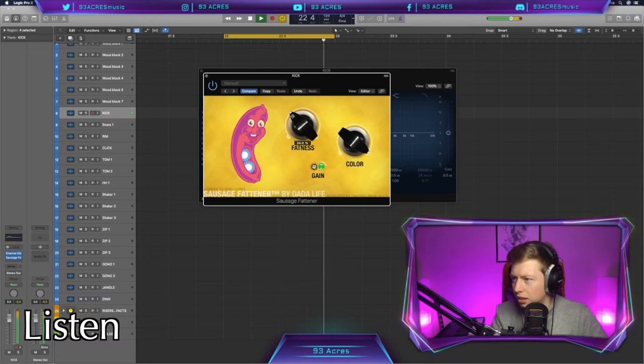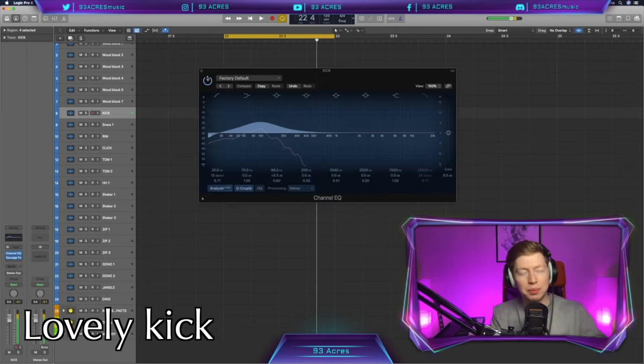And we can also use some cheat codes like Dada Life sausage fattener. Such a cheat code. There's some sweet slap back there. I'm liking it. So let's leave that kick there for the minute. We just got a bit of beef so it exists in the world.